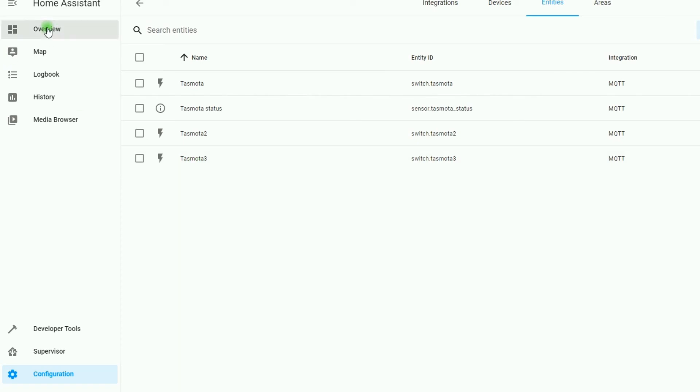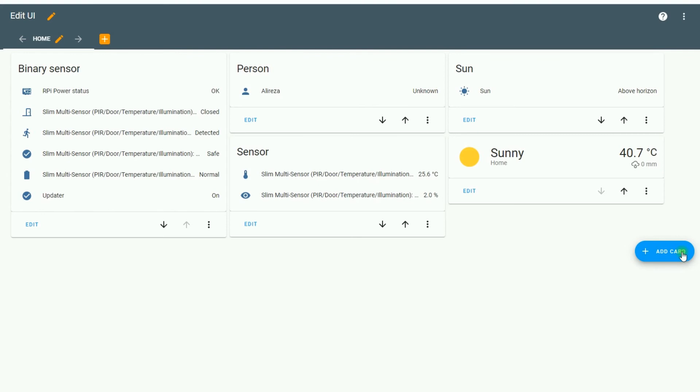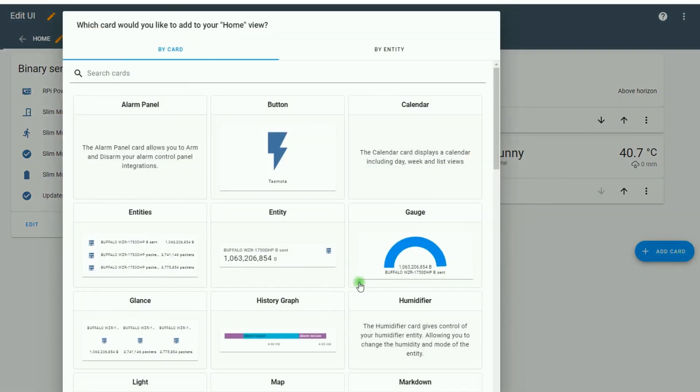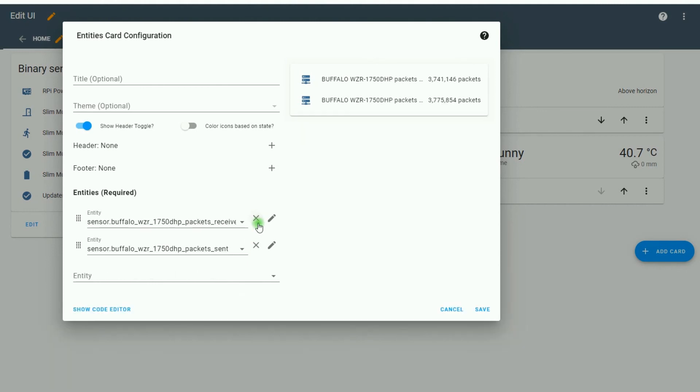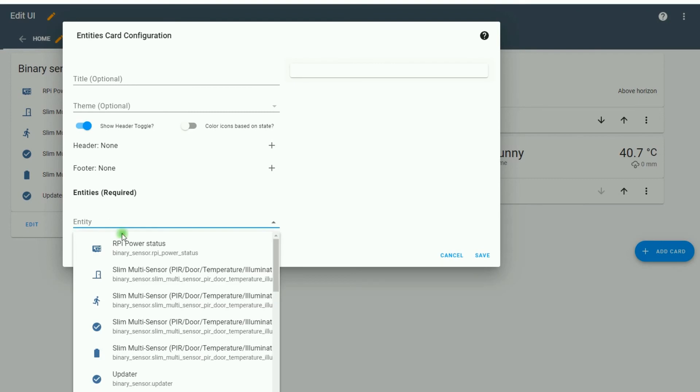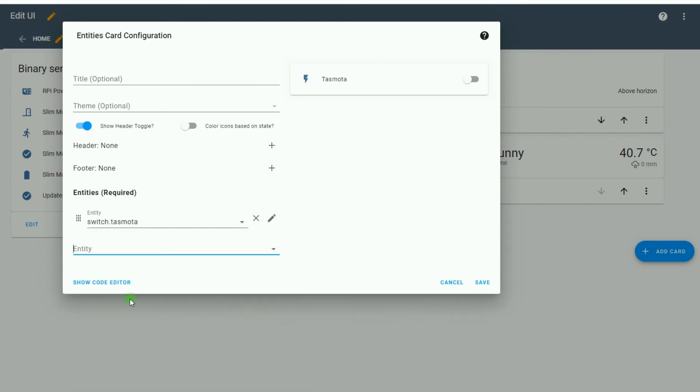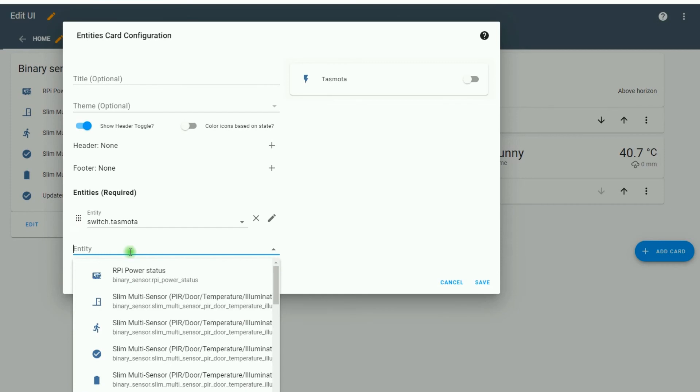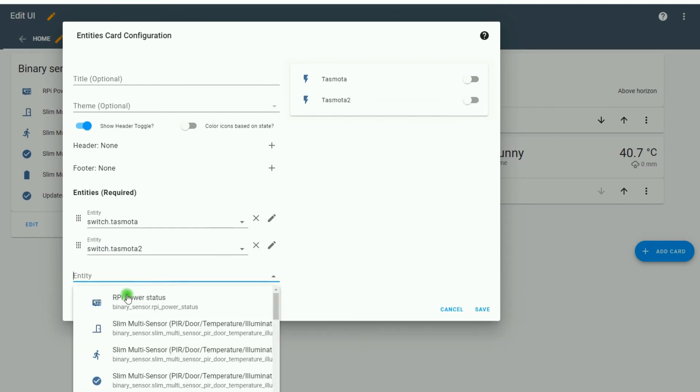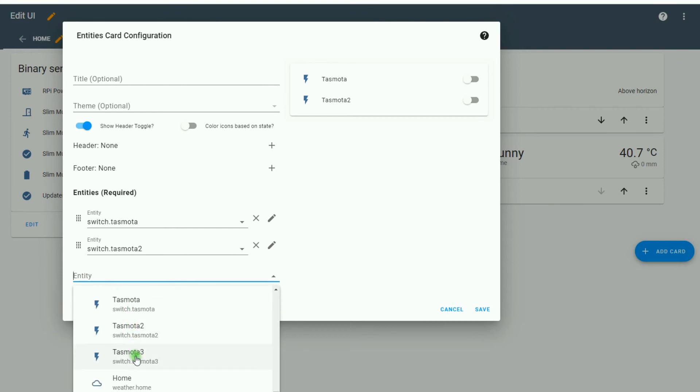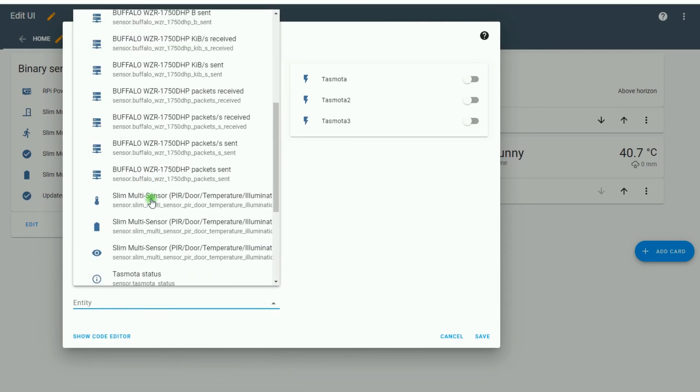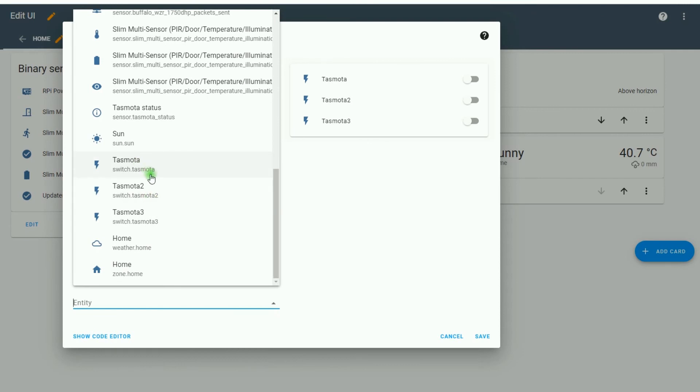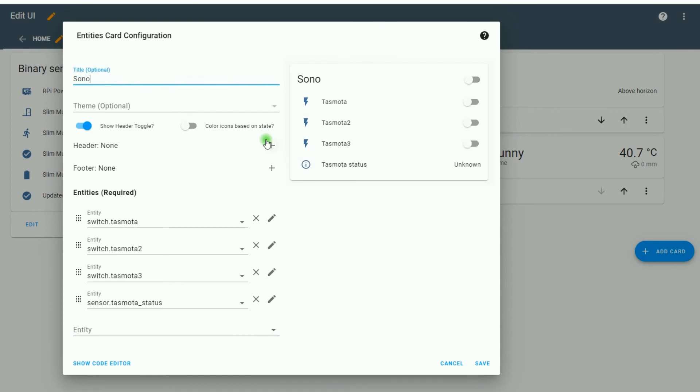Let's go to Overview page. I click on three dots. Select Edit Dashboard. Click Add Card. Select Entities. I remove the selected entities and from the drop-down list, I select Tasmota, Tasmota 2, Tasmota 3. The last device is Tasmota Status. In Title, I set a name for it. Click Save.